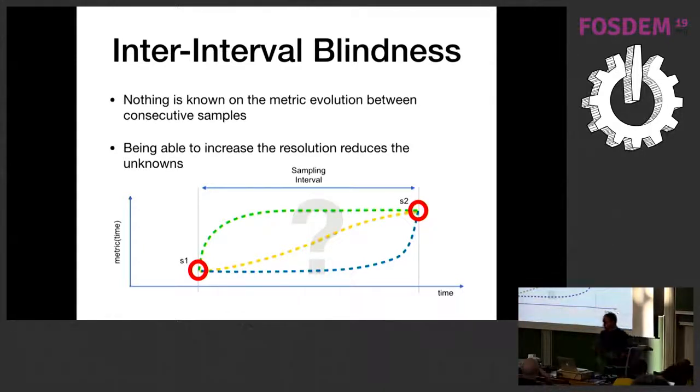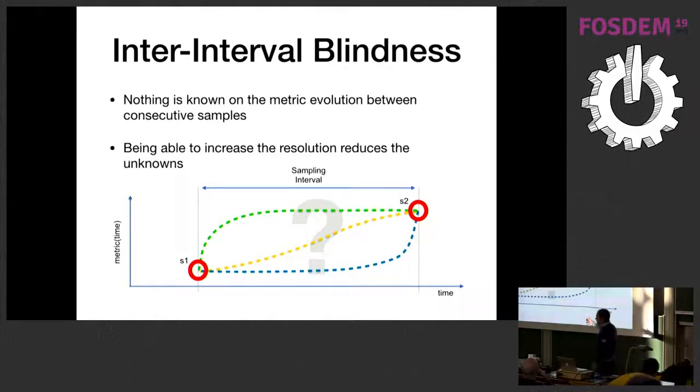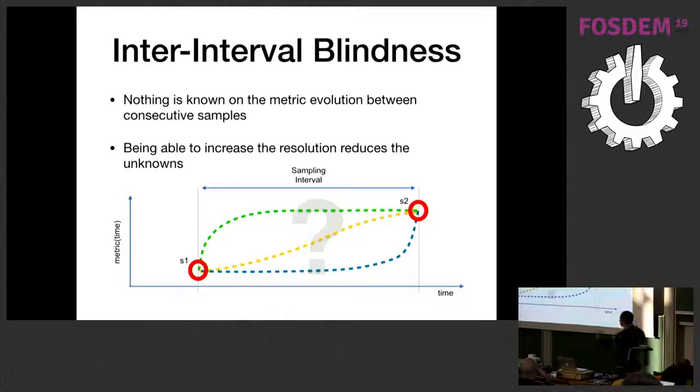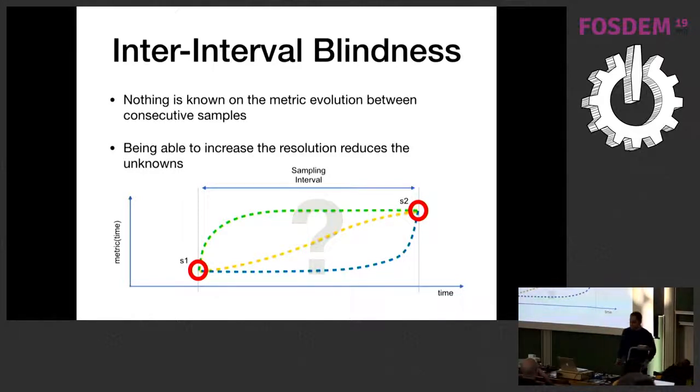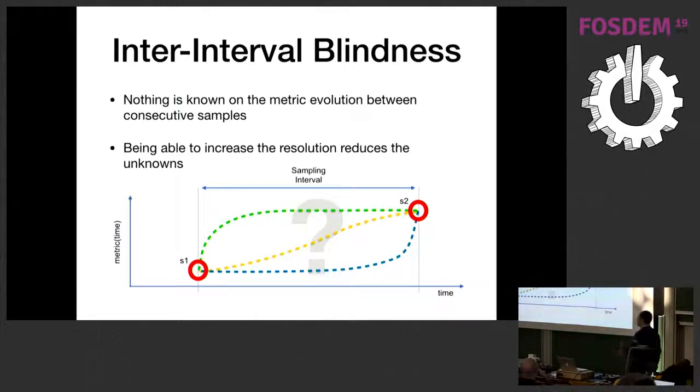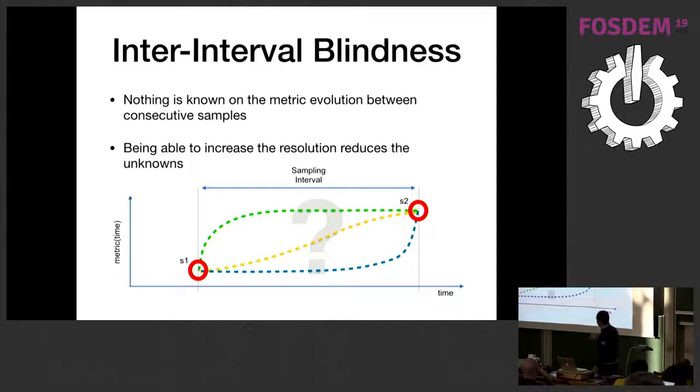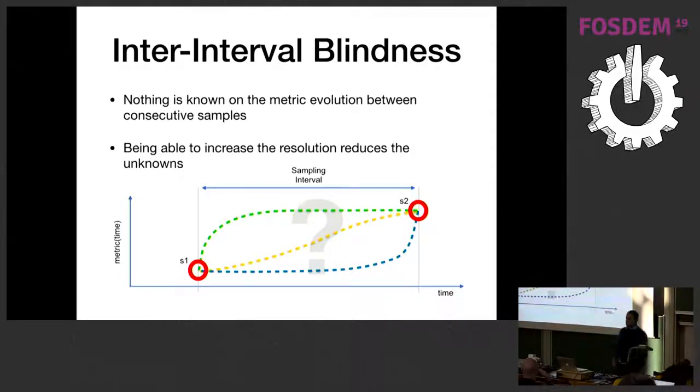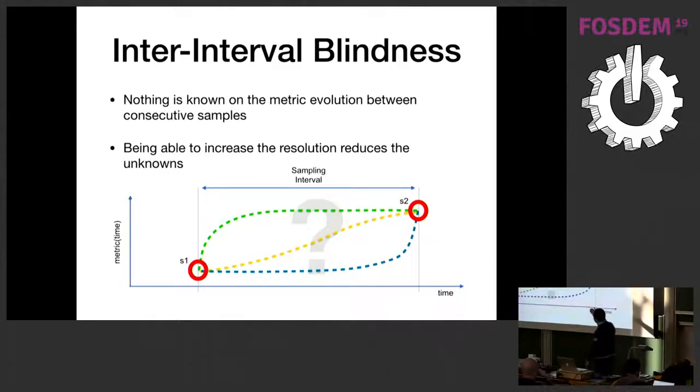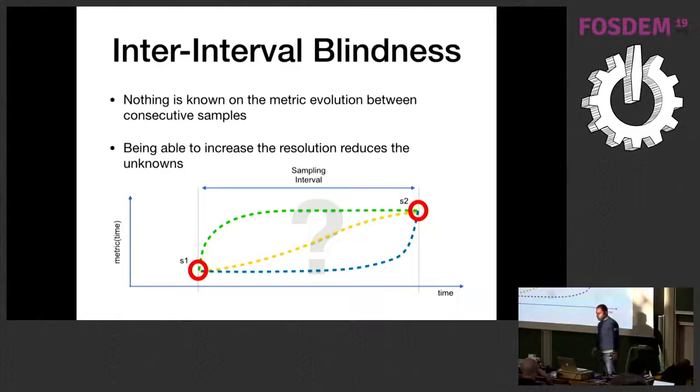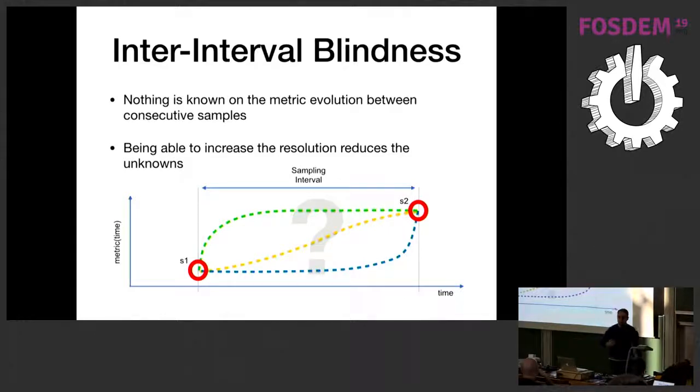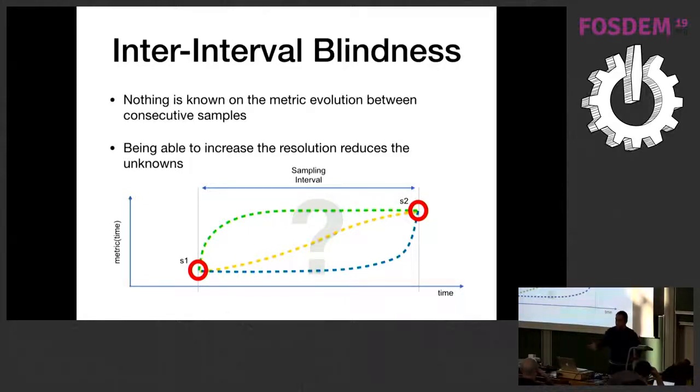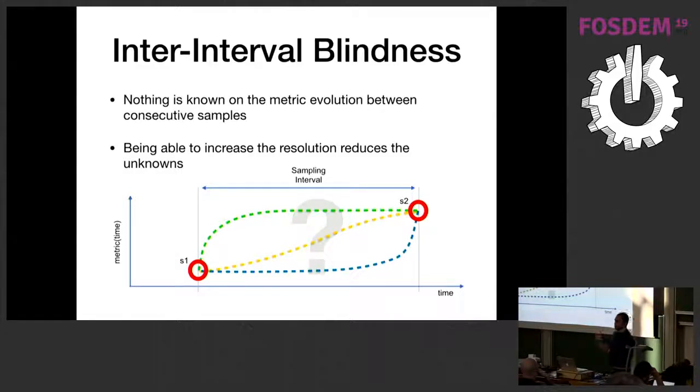Let's take this chart, for example. We have a metric and its evolution in time, and we have two samples, S1 and S2. Between S1 and S2, nothing is known. We don't have an idea of the behavior of the metric between S1 and S2. It could have followed the green path, the yellow or the blue path, but in practice we don't know. So it's pretty clear now that the shorter the sampling interval, the closer we can go to the actual metric. So it's beneficial to be able to reduce this sampling interval.